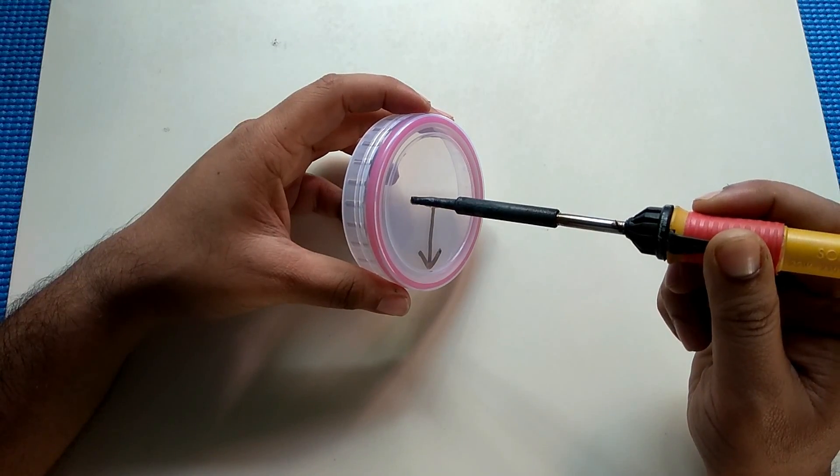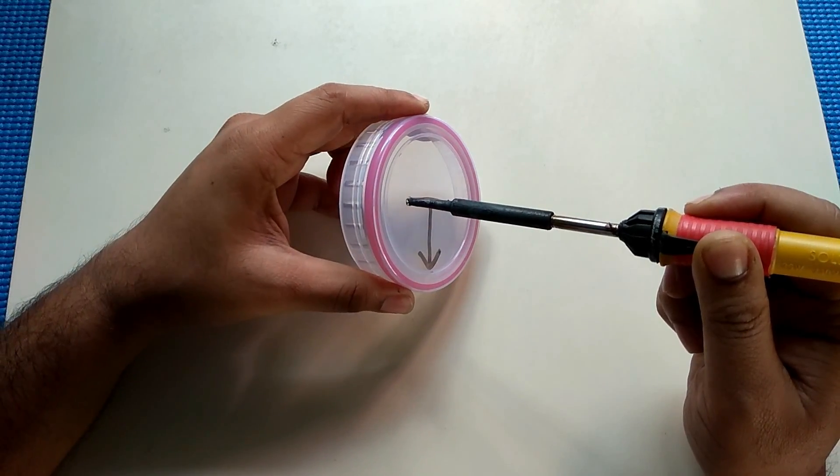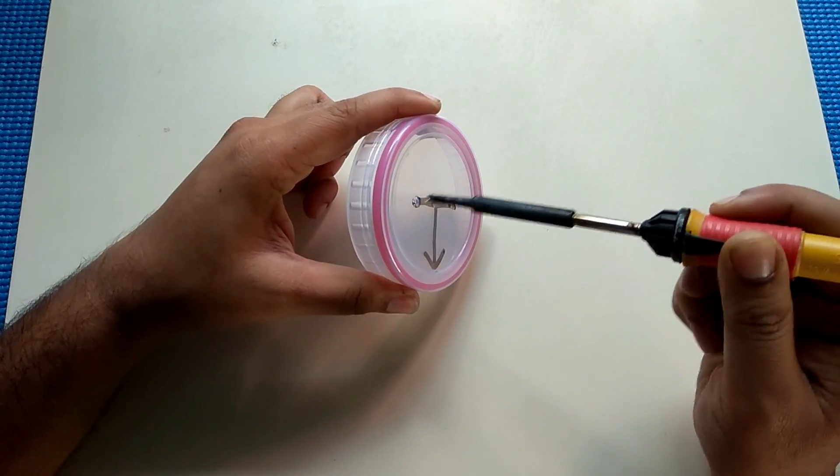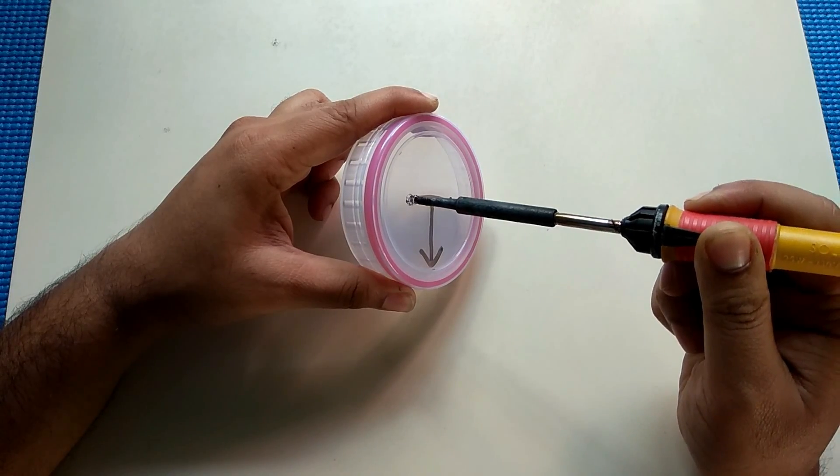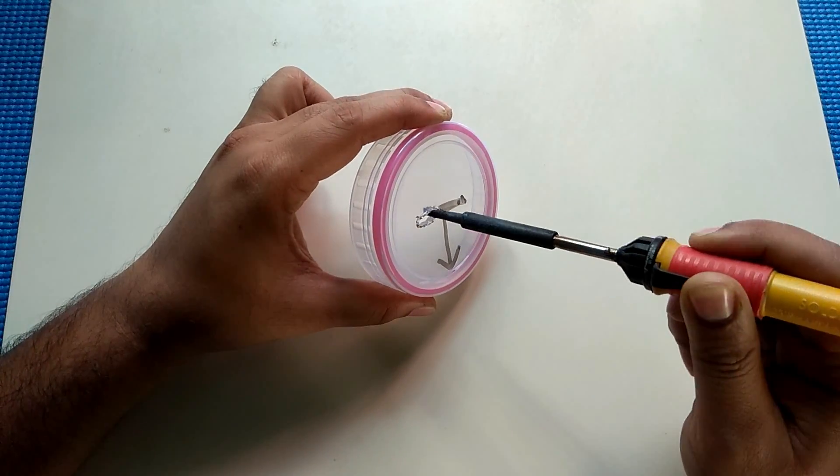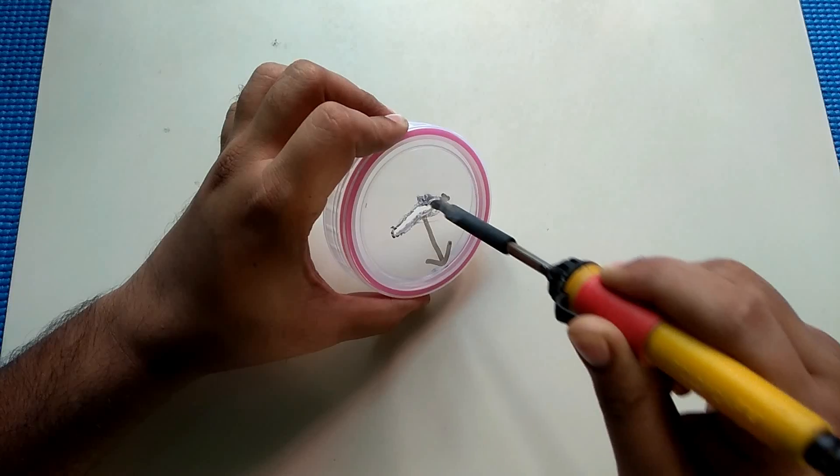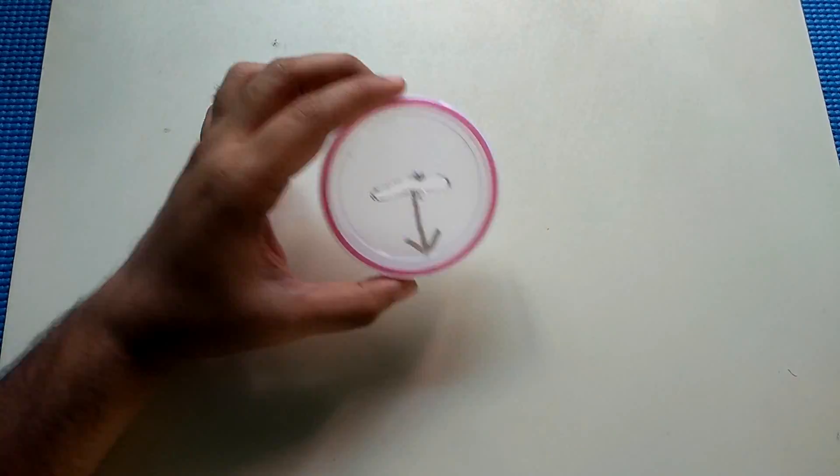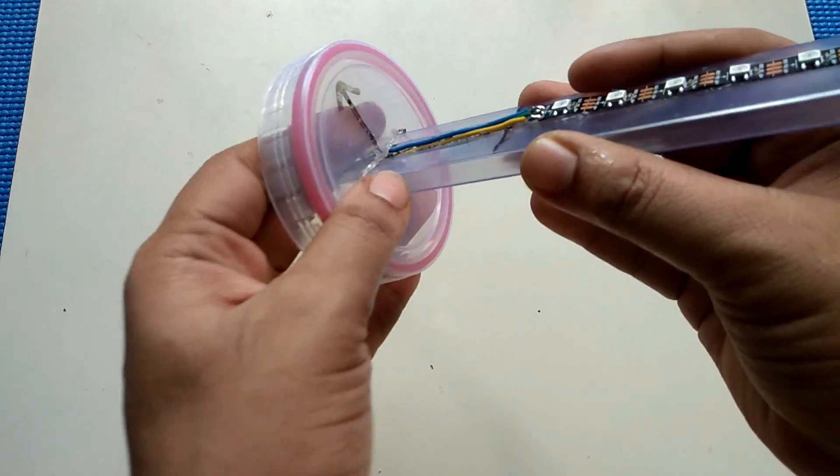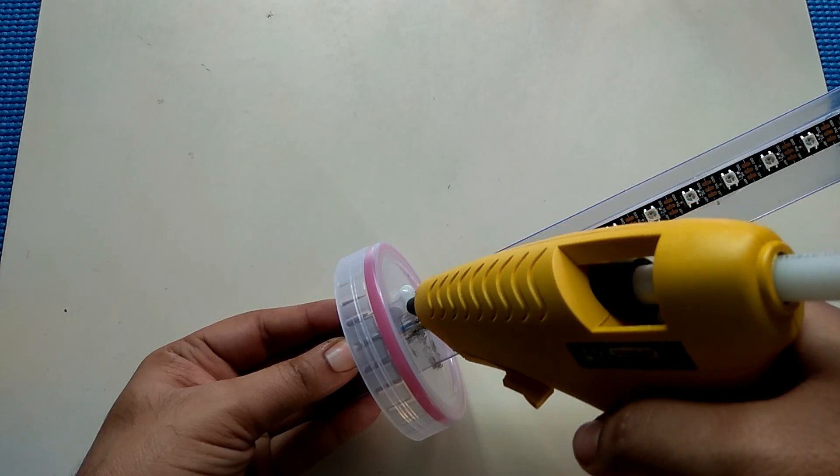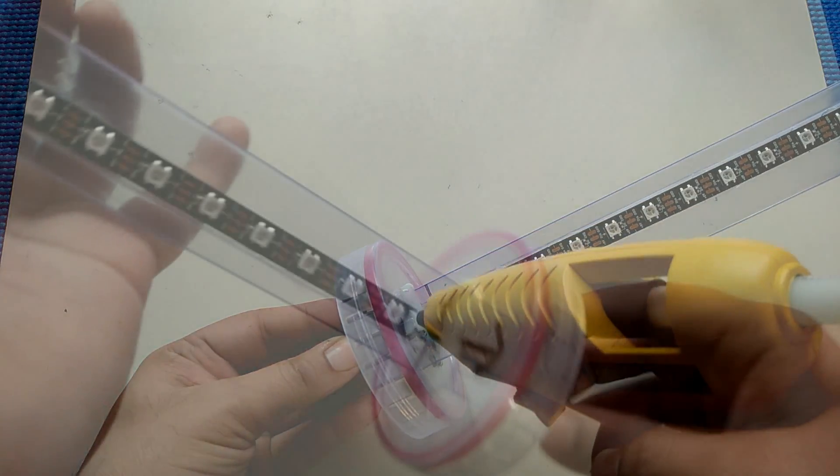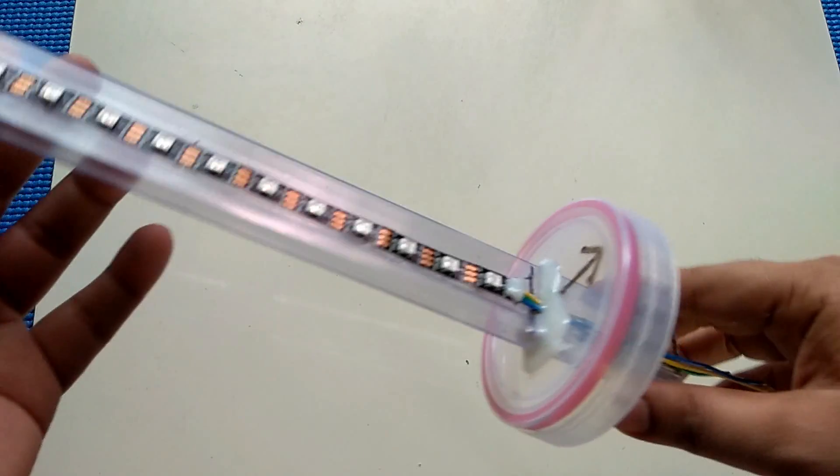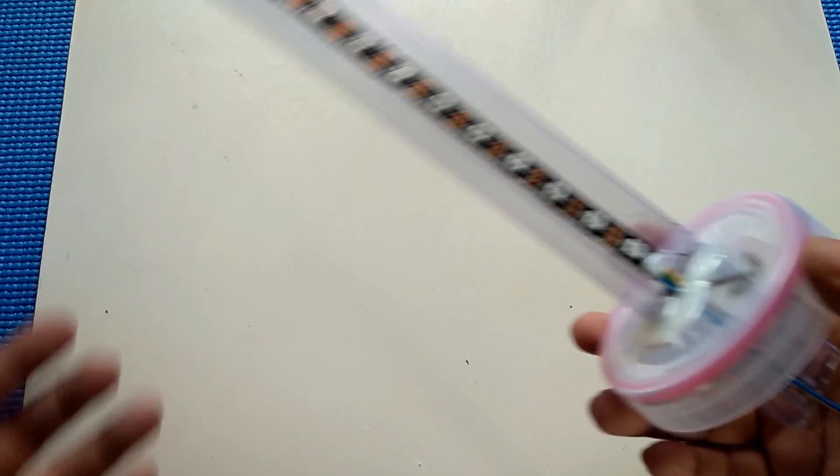Put a hole at the top of the container lid so that the light painting stick will fit into it. Insert the light stick into this hole and glue it using a glue gun. Allow it to settle for some time and your light painting stick part will be finally ready.